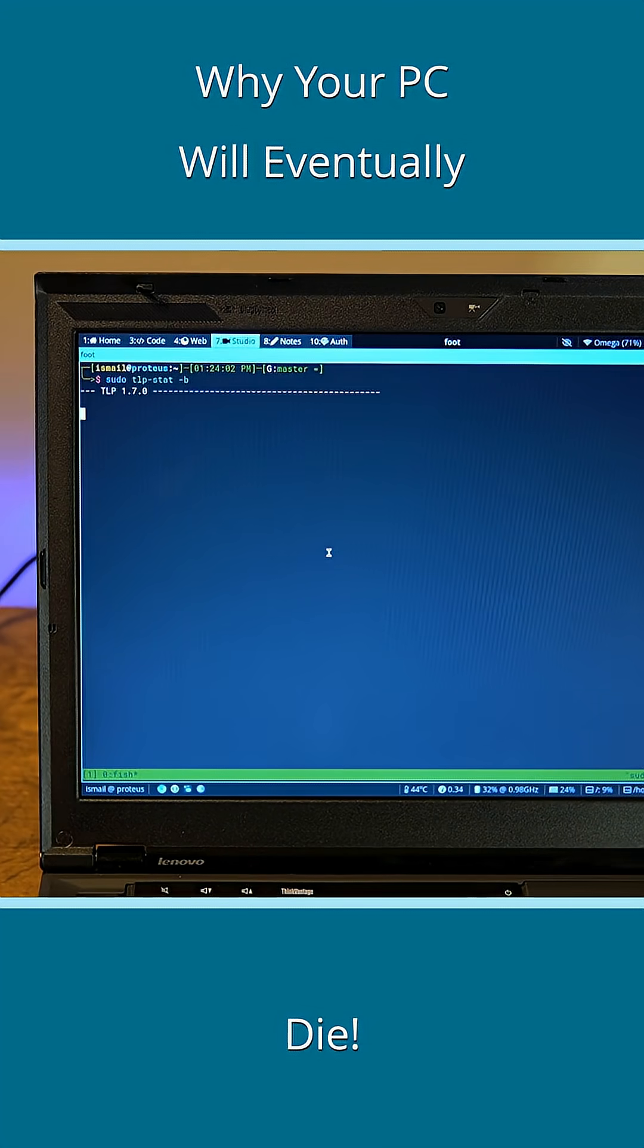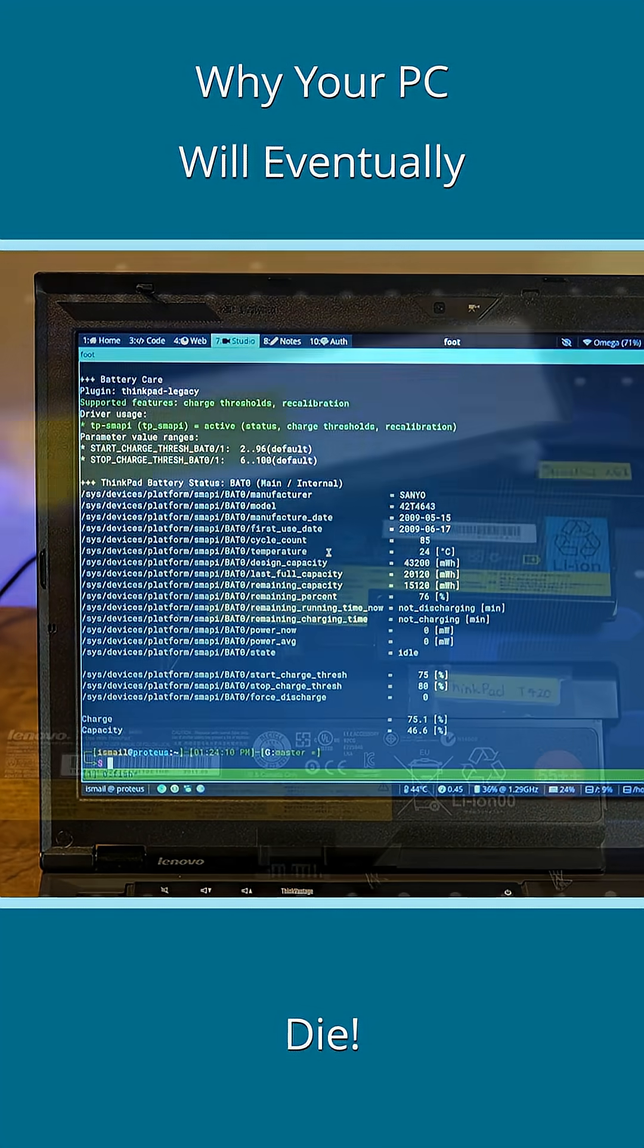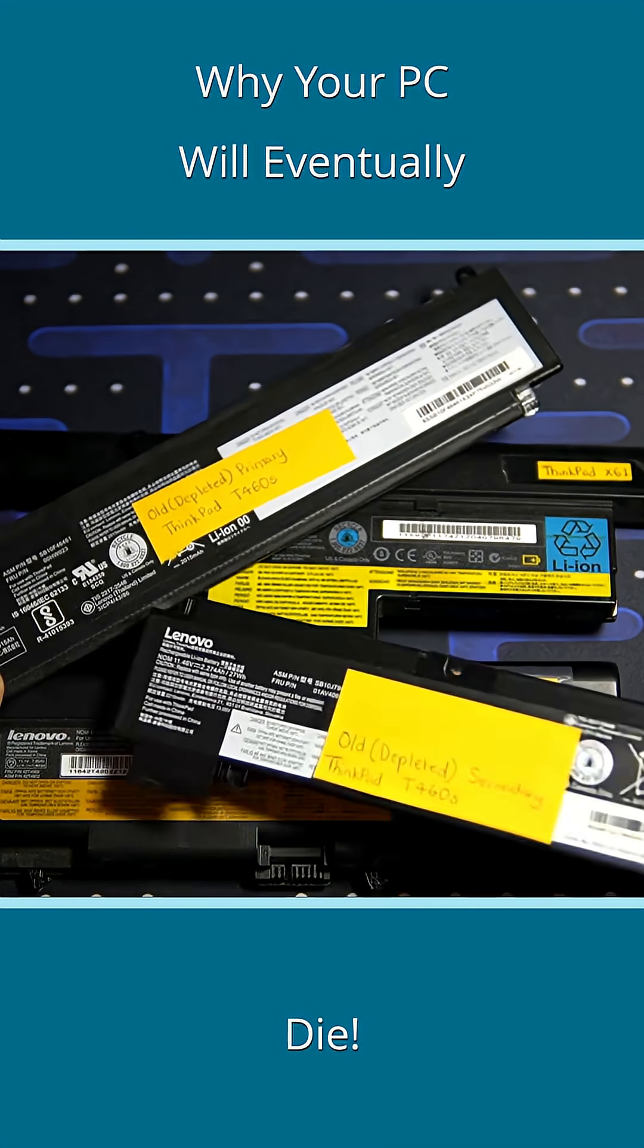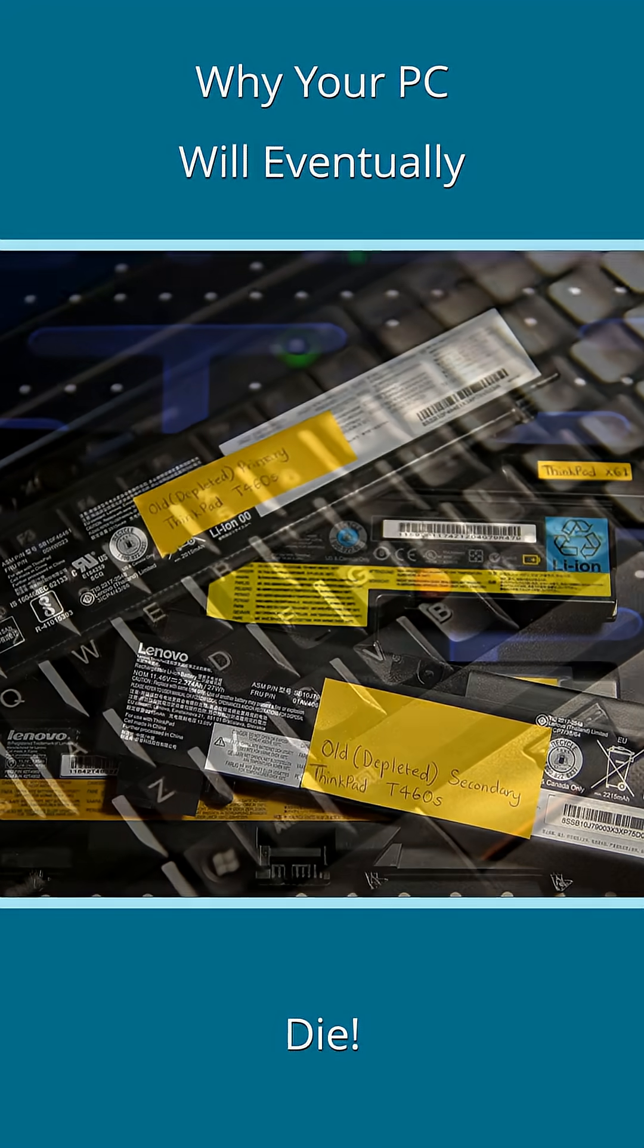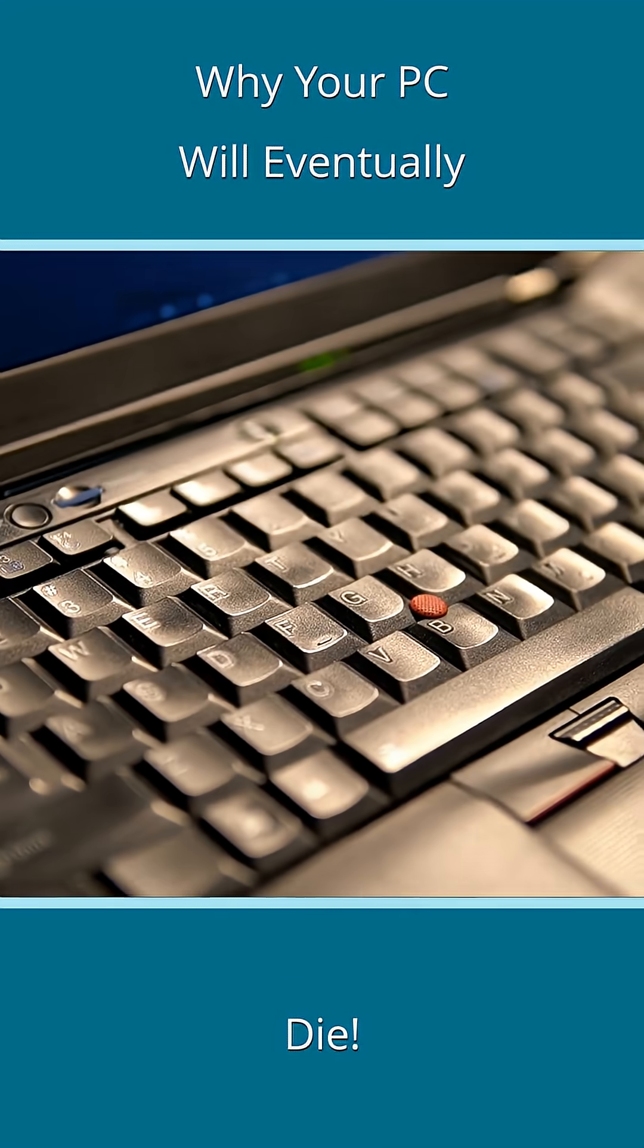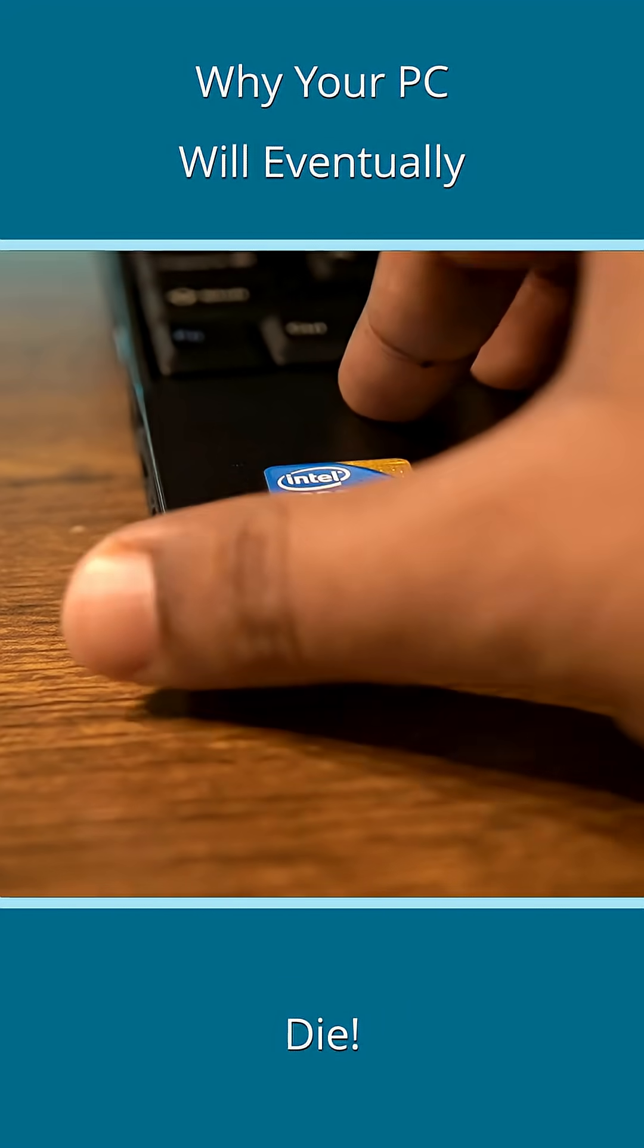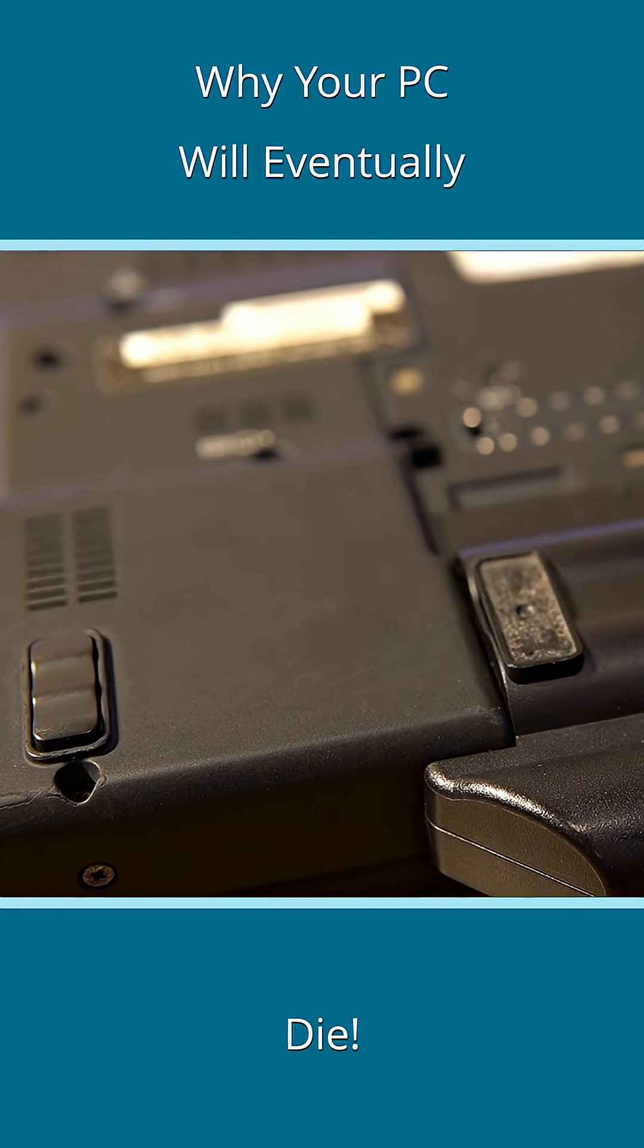We know how batteries gradually lose their ability to hold a charge for longer, or other physical components like the keyboard, touchpad, palm rest, or rubber feet start to show some age.